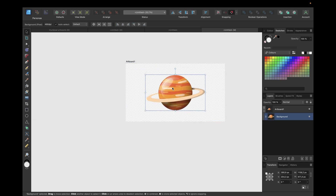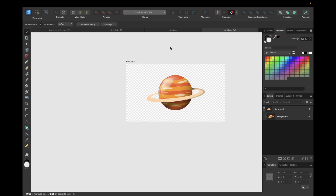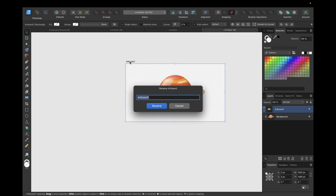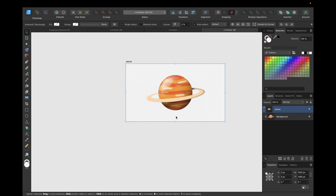If you want to rename your artboard, you have two options. The first is by double-clicking the artboard name directly on the canvas — this is a new feature from Affinity Designer version 2.1, so if you're not on version 2.1 you won't be able to do this. Simply double-click and change the name, then click Rename. Or you can go to the Layers tab, double-click the artboard like any other object, and rename it there.